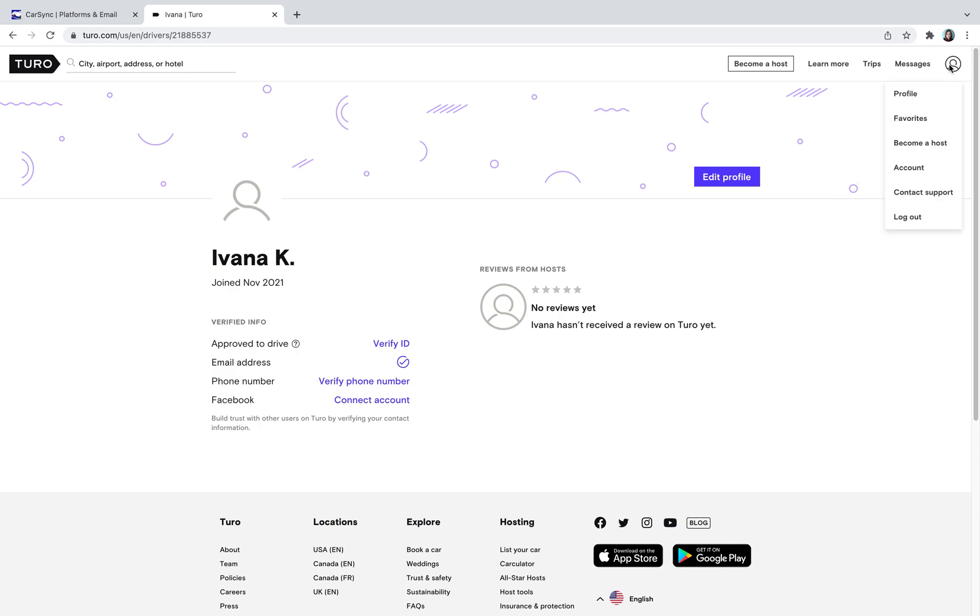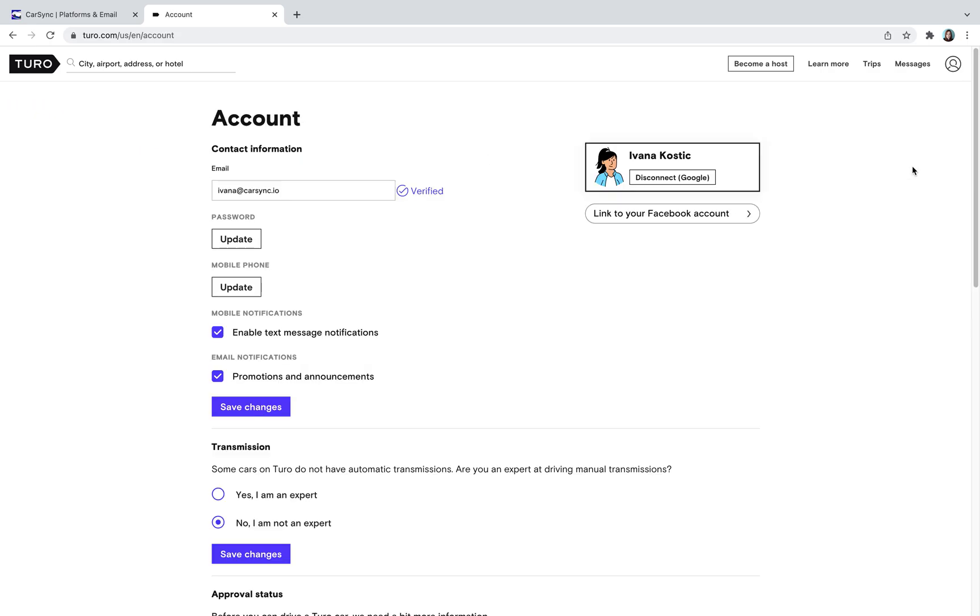Log into your Turo account. Go to your profile, account, contact information.